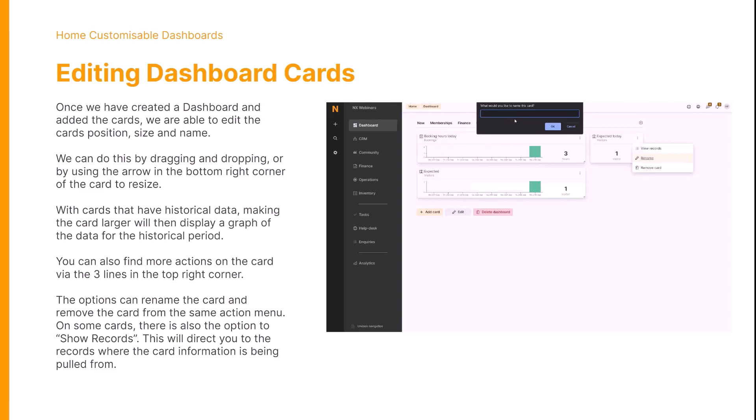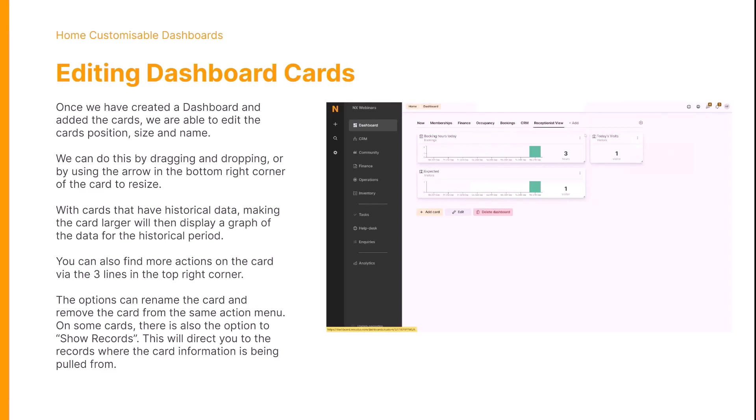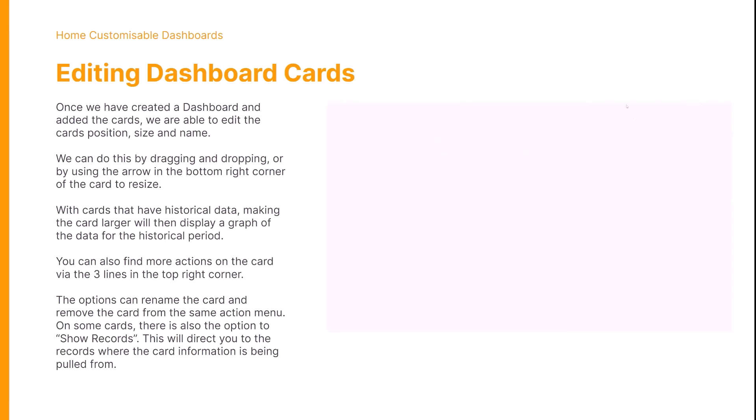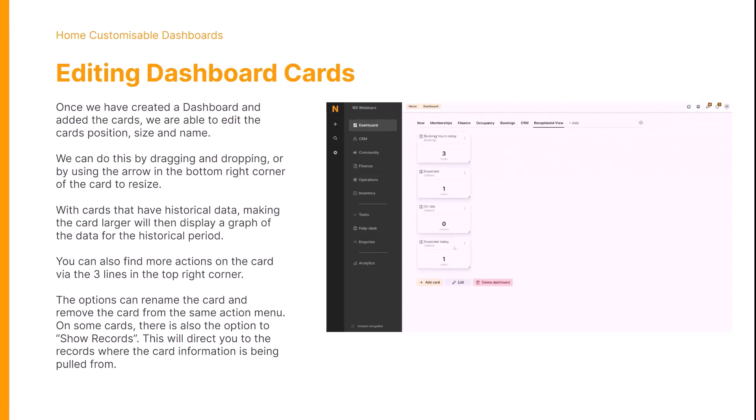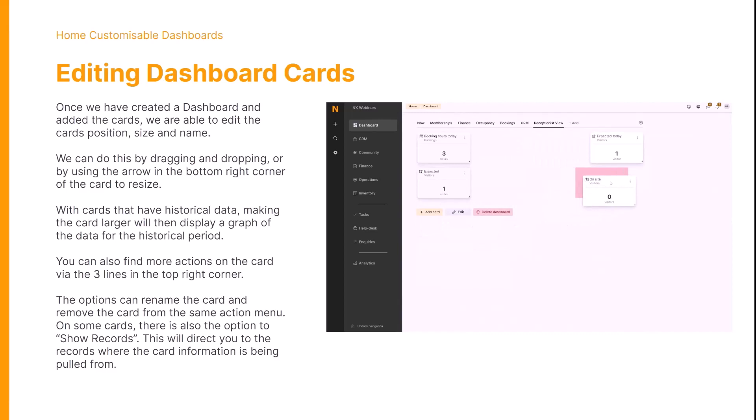Also on each card are three dots in the top right. This is like the more actions section. These options can rename the card, remove the card, or on some cards you're able to click on show records. This will be similar to the checked-in customers example, redirecting you so you can see that data in full.